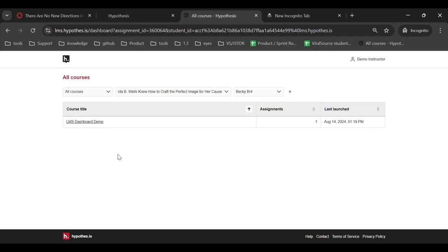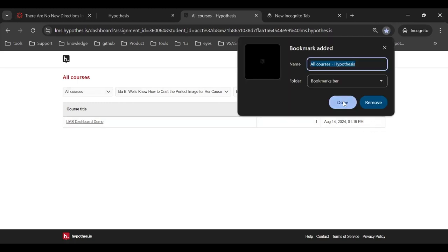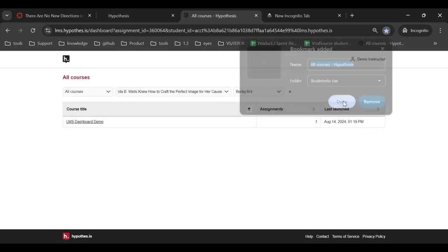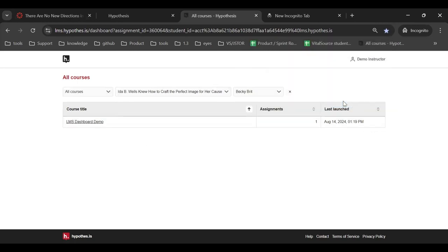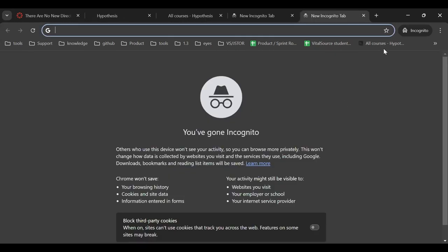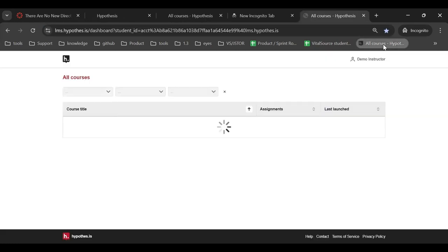You can save any combination of view and filters by bookmarking the current URL in your browser. When you come back to that bookmark URL, you will load this exact set of filters.